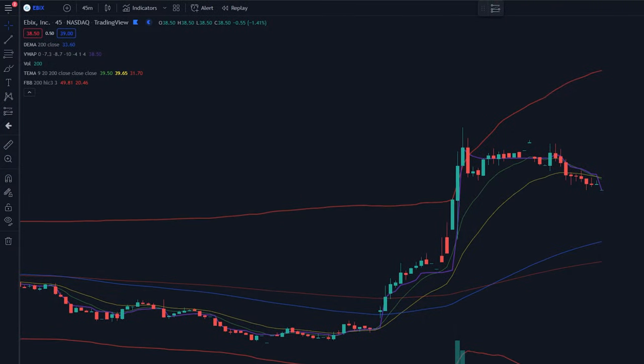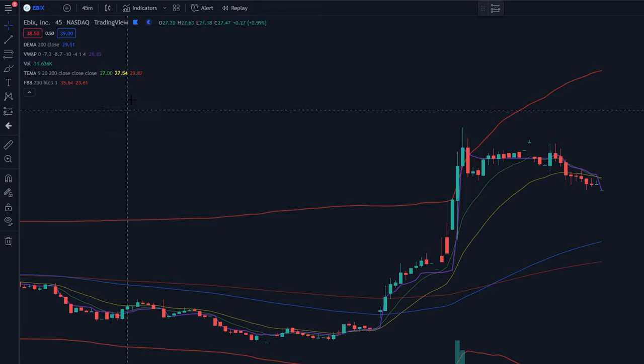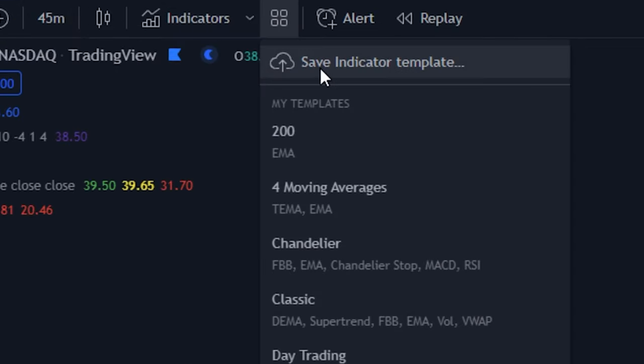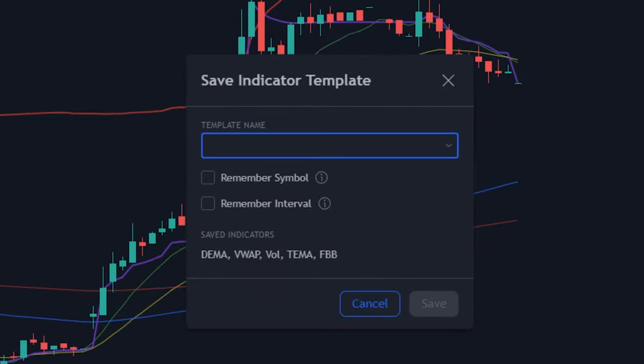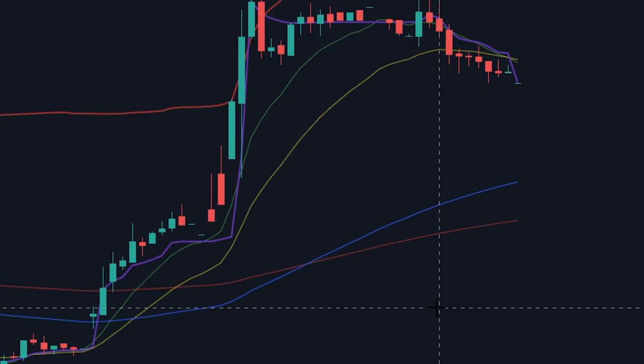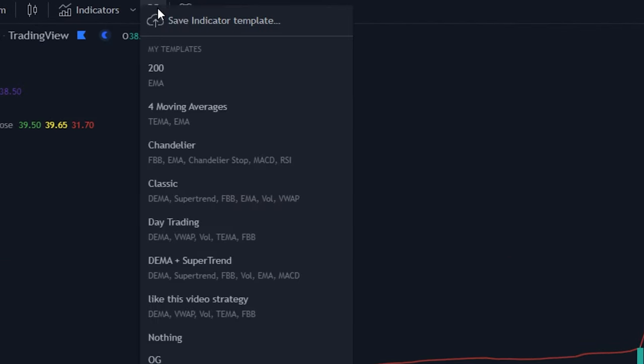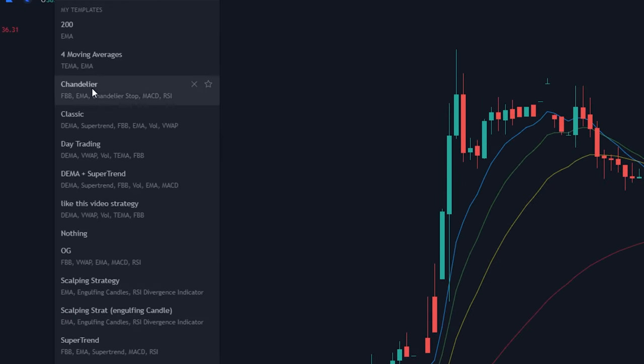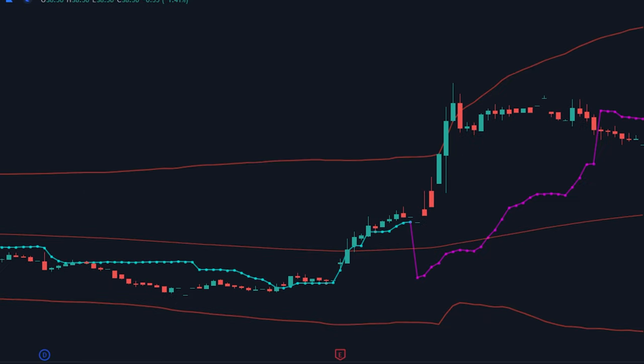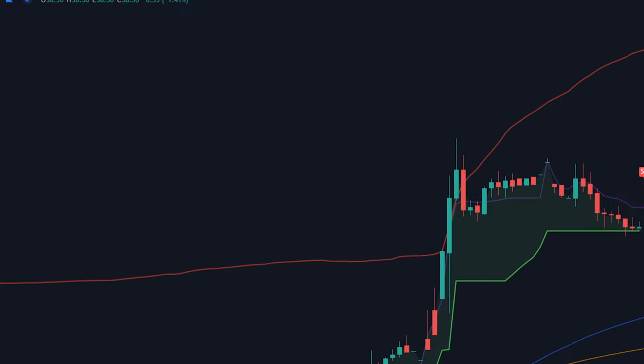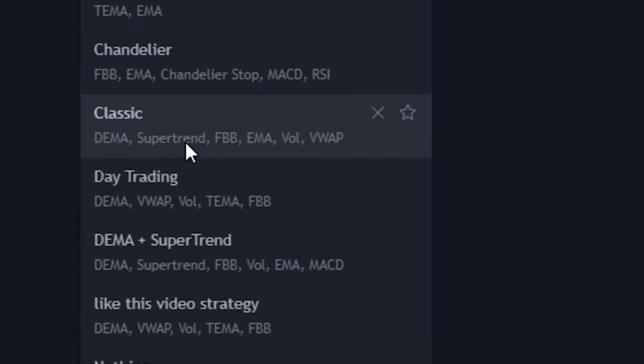Once you have all the indicators added to your liking, go to this template button, click save indicator template, name it, and it'll save all these indicators and their settings as a template. So here I have multiple different trading strategies I use, I can just switch through them with the click of a button, and not have to spend 10 minutes adjusting them every single time. Huge time saver.